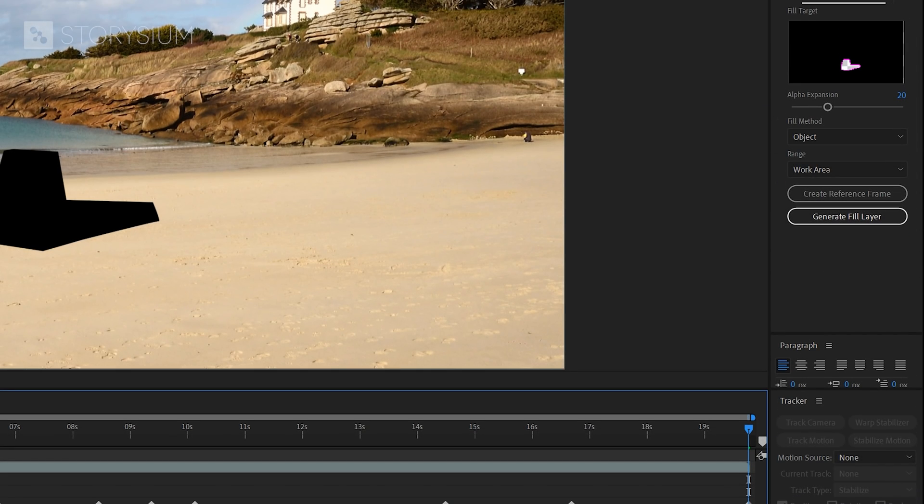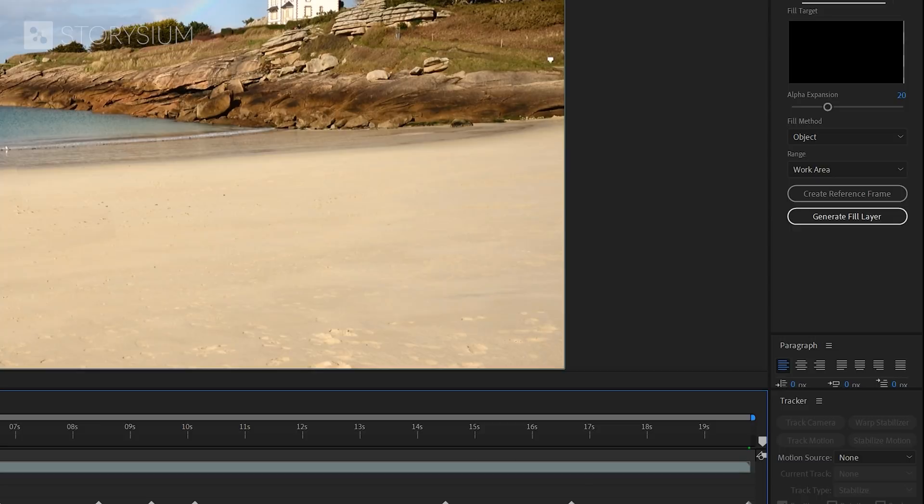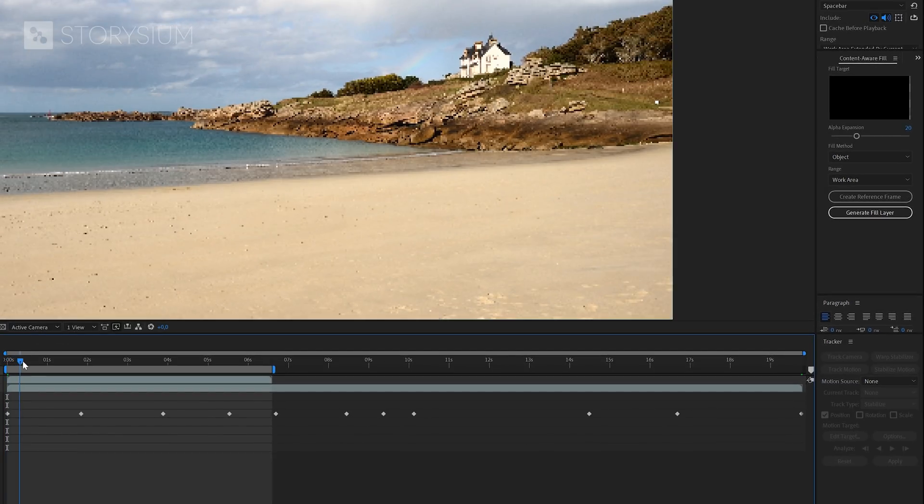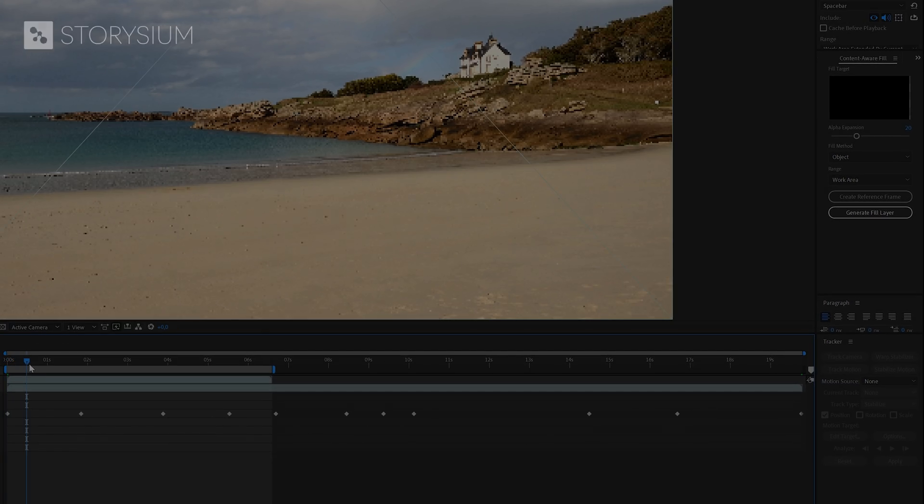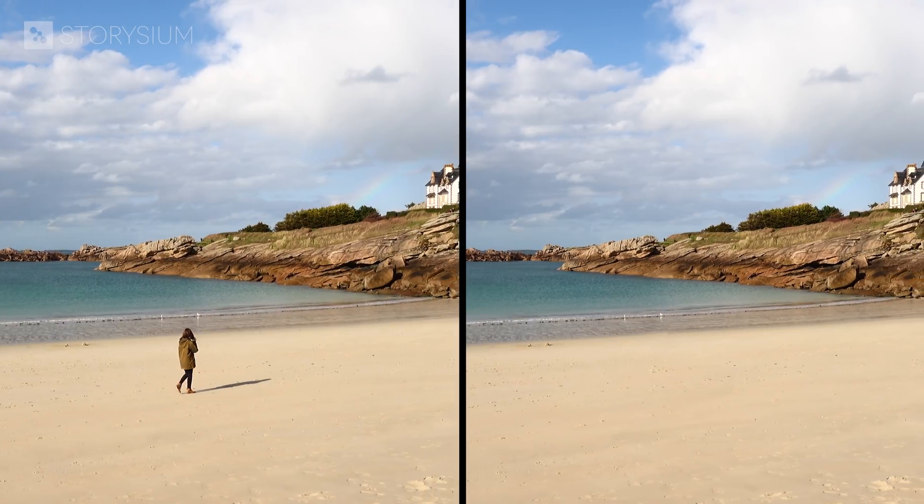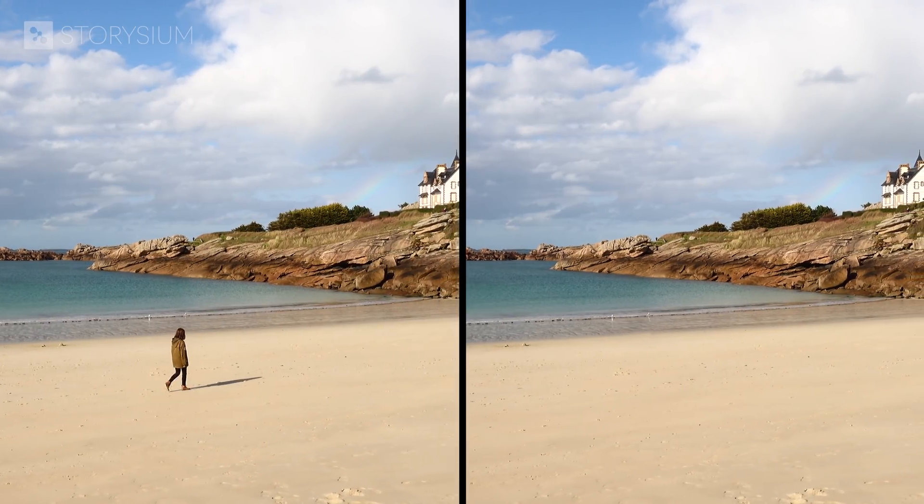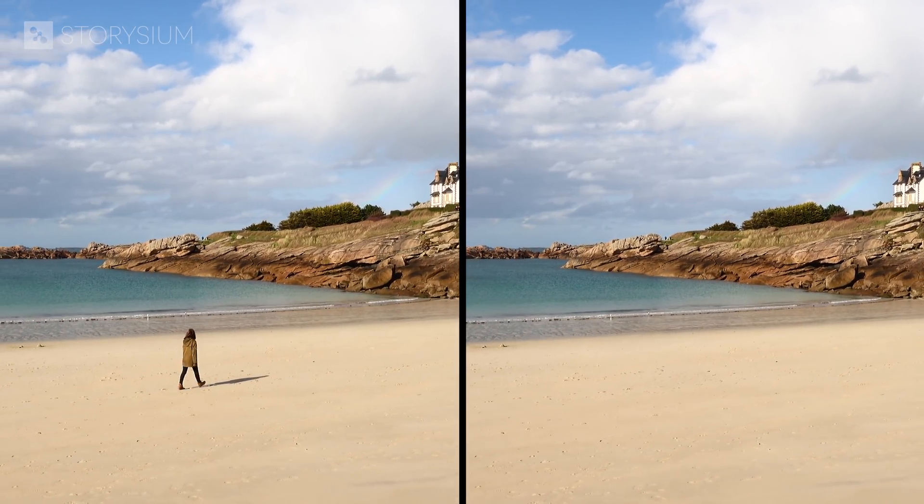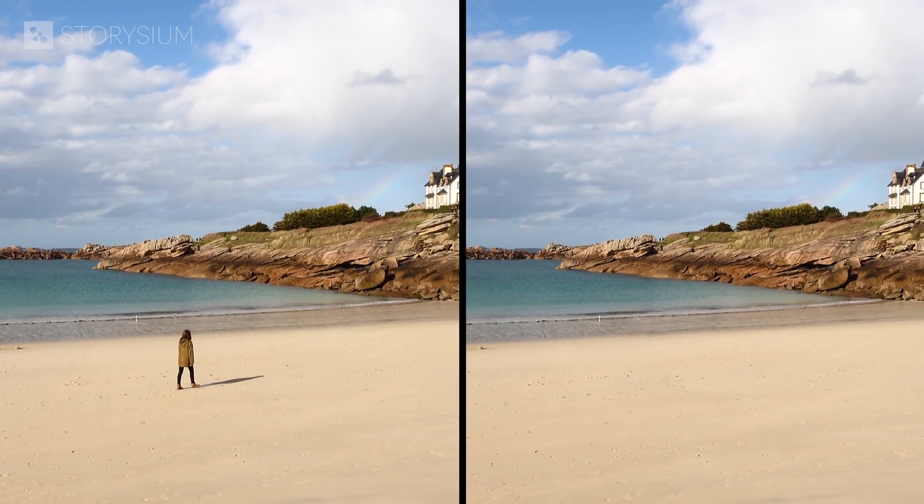Okay, processing is done and the black hole is gone. Let's do a side by side comparison and see the results that we've got so far.